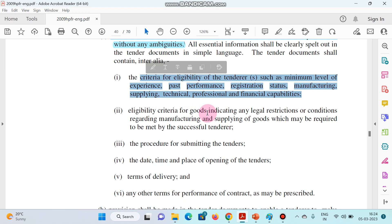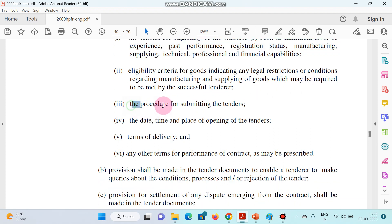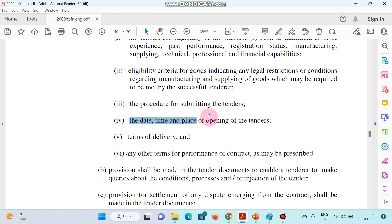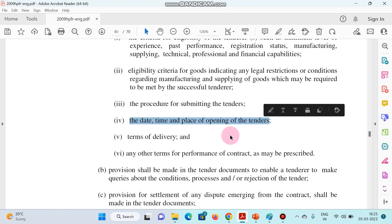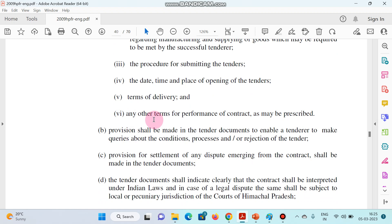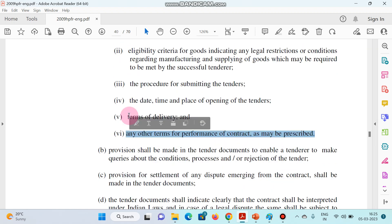Eligibility criteria for goods indicating any legal restrictions or conditions regarding manufacturing and supplying of goods which may be required to be met by the successful tenderers; the procedure for submitting the tenders; the date and time and place of opening the tender; the terms of delivery; and any other terms for performance of contract as may be prescribed — all should be clearly mentioned.